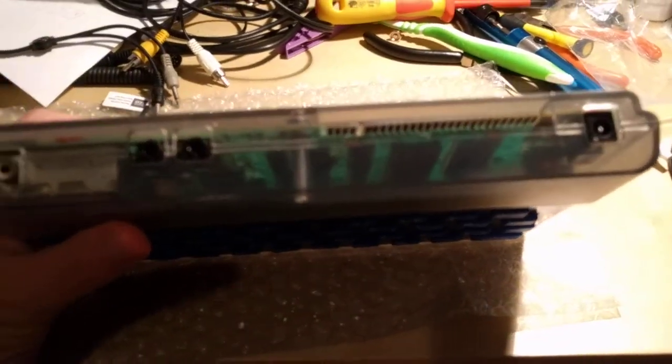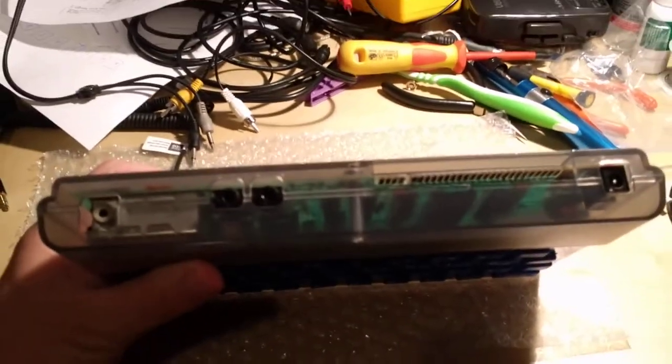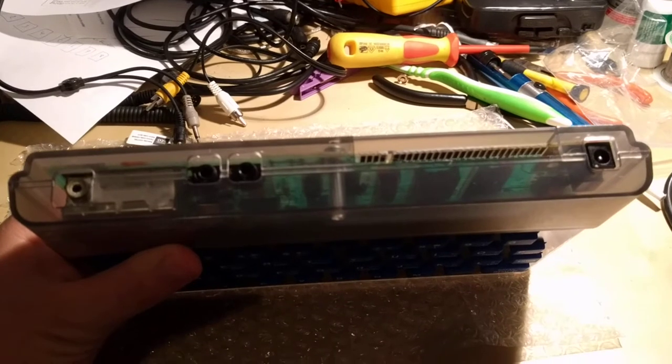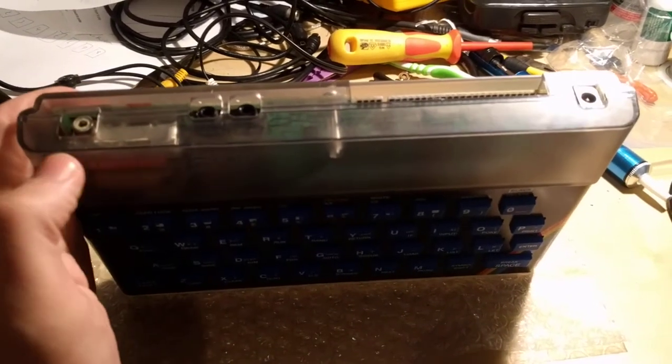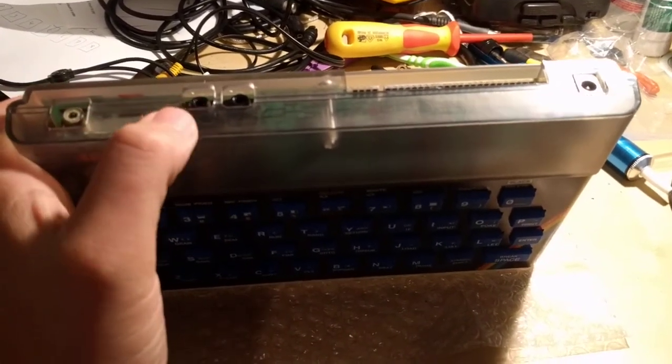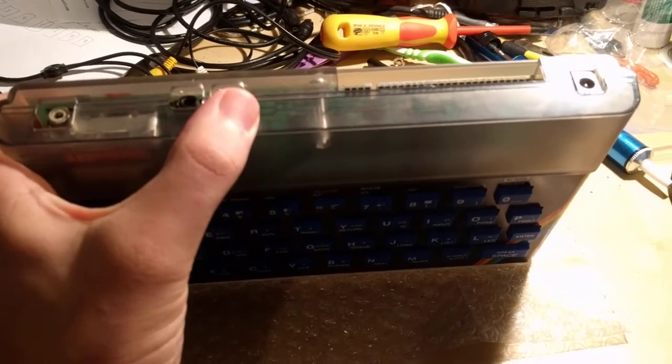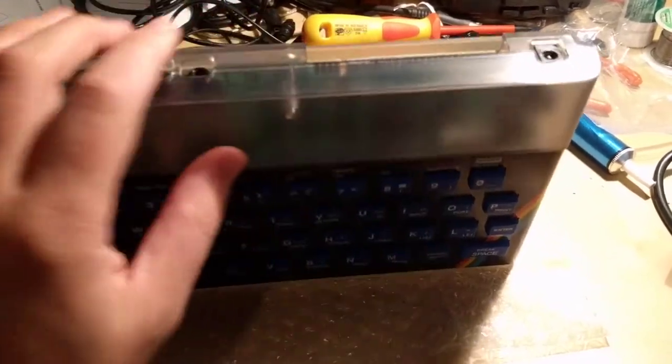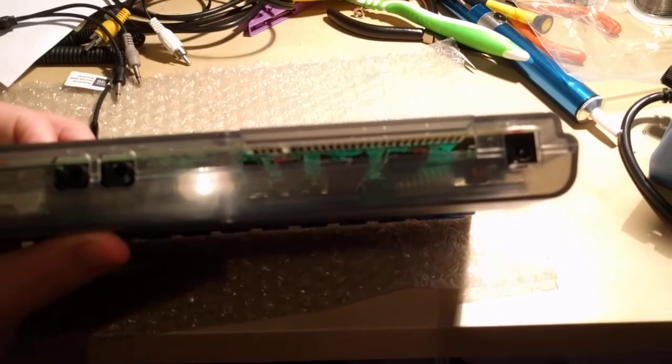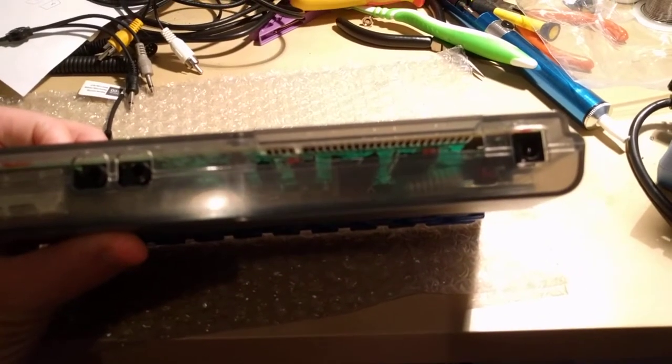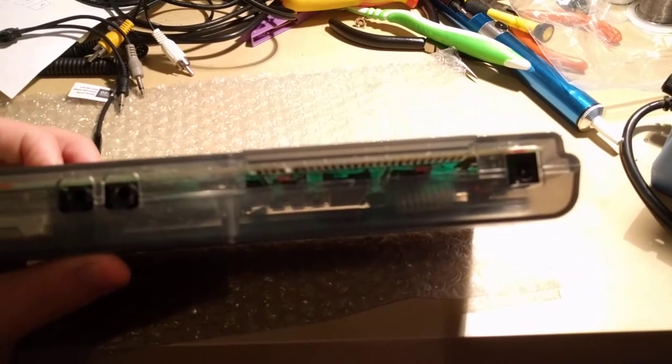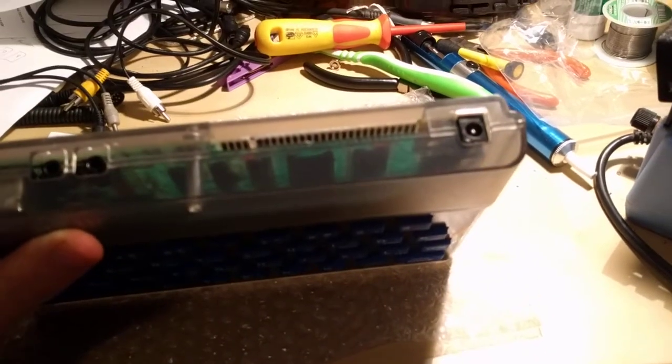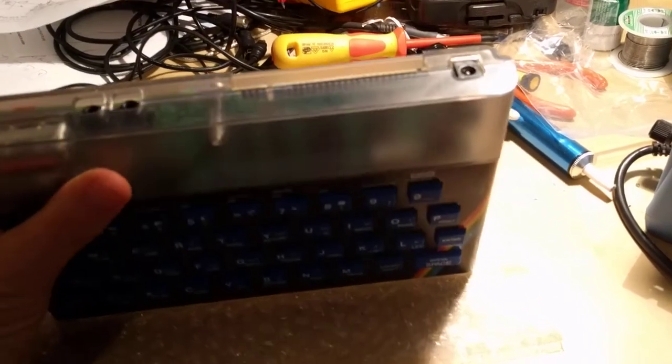Now the most important things to note is if you have one of the original spectrums with the original case, this will not be this colour. It will have markings like RF, it will say ear, mic, edge connector and power. Now you don't have to have an original power supply unit. In fact it's probably better if you don't have one, but there's a couple of things very important to note.